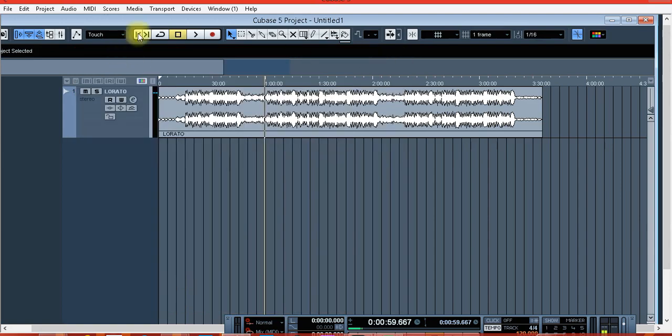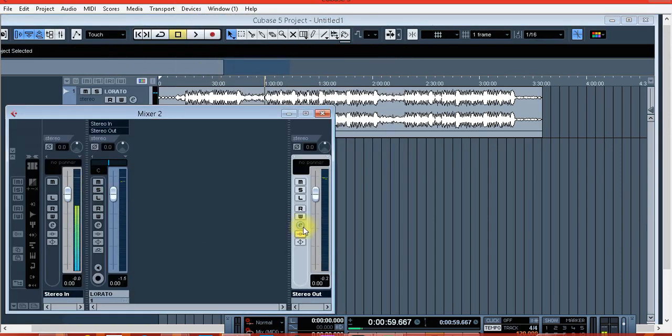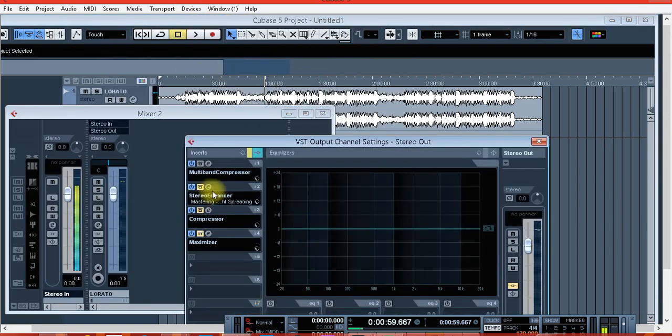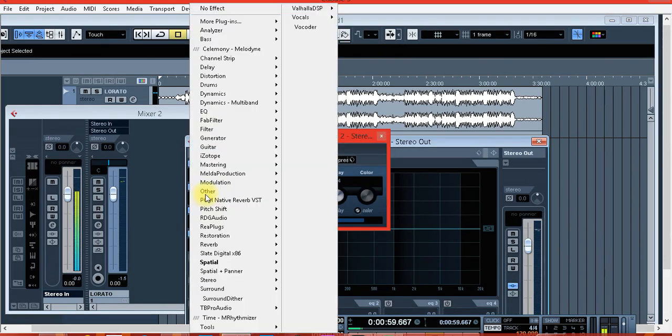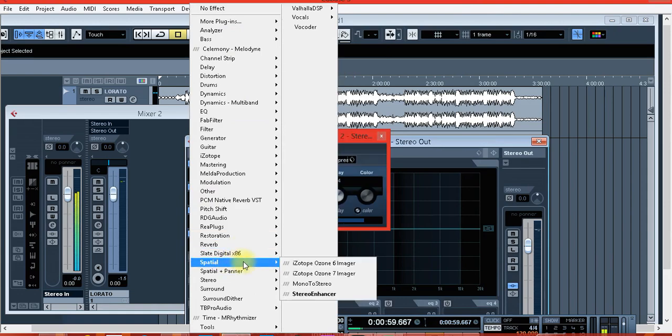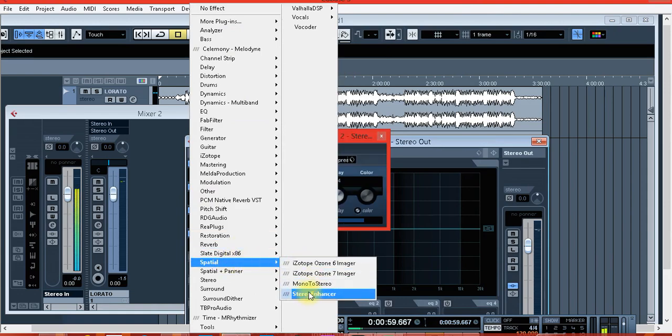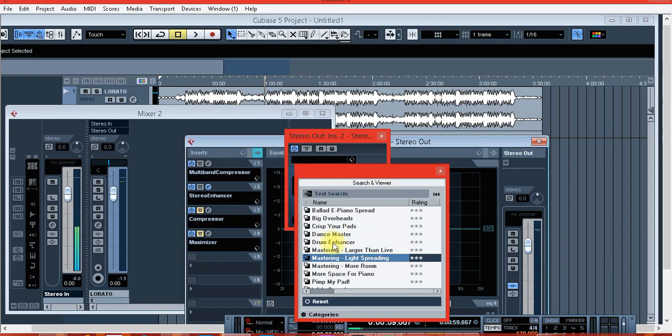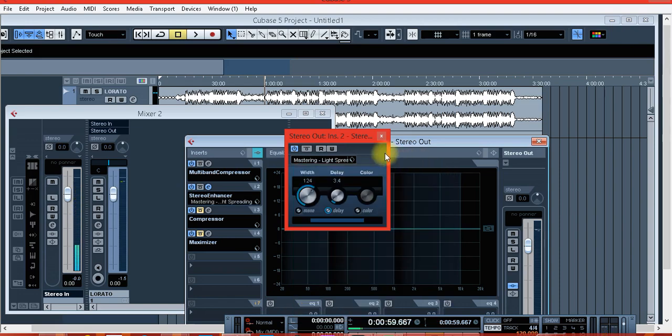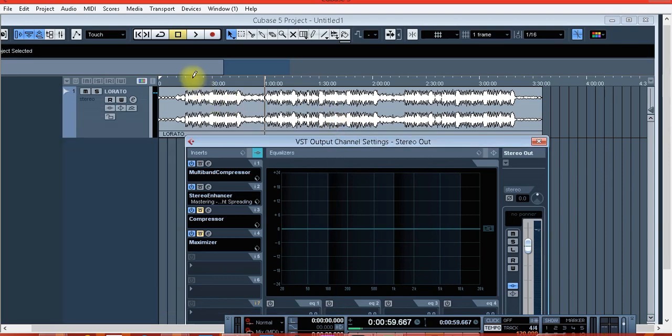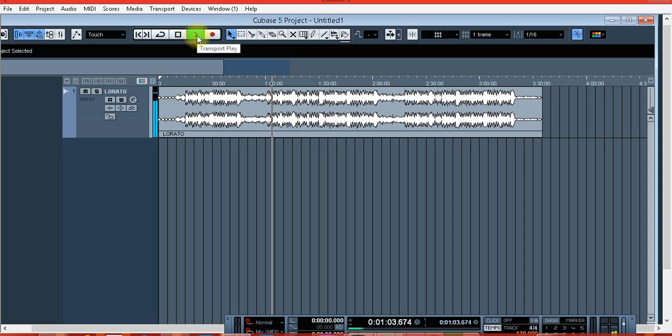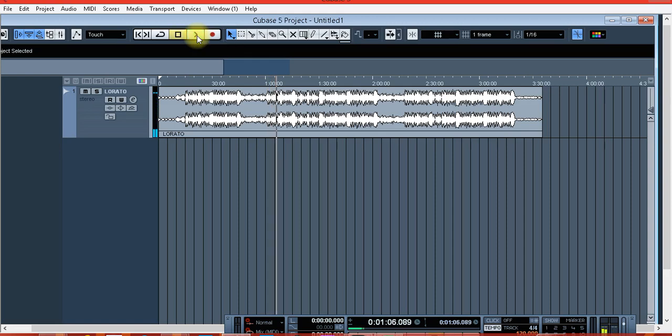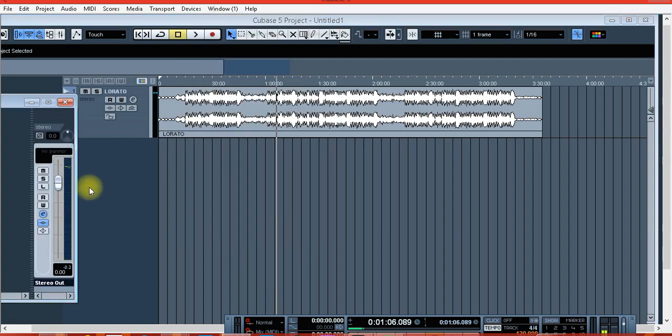The second one that I like to use is called a stereo enhancer. I just chose this stereo enhancer and I chose the preset called mastering light spreading. You might not hear the difference but it is working for you.